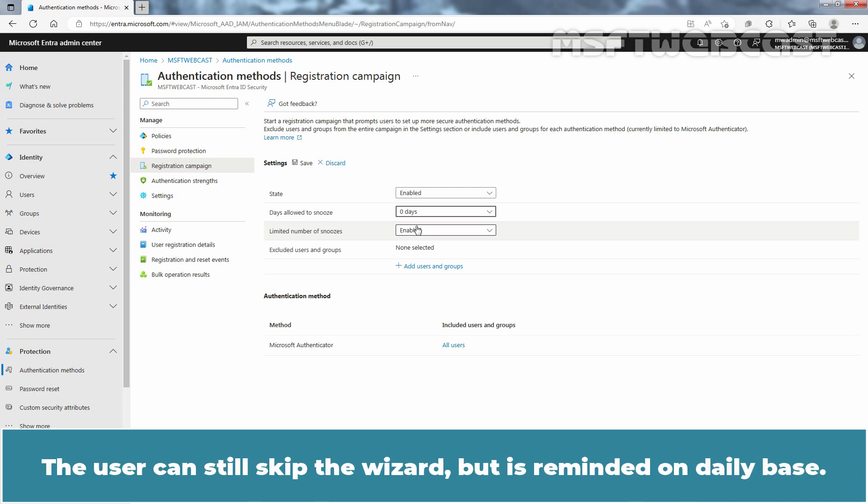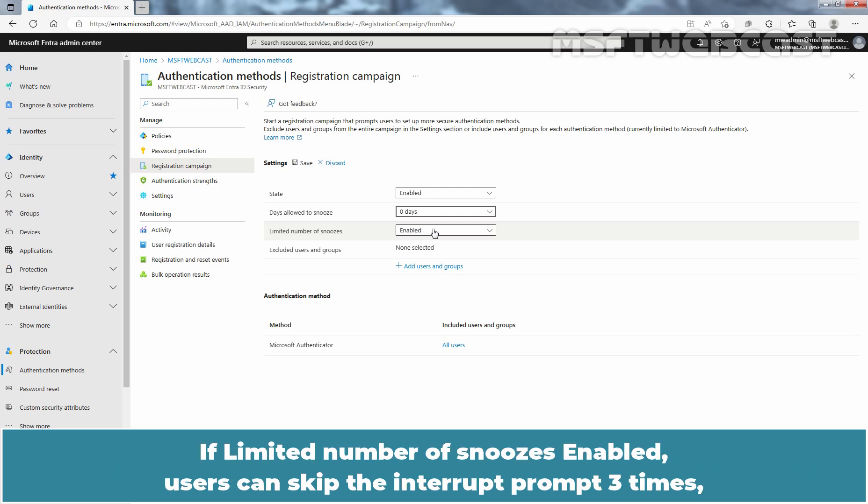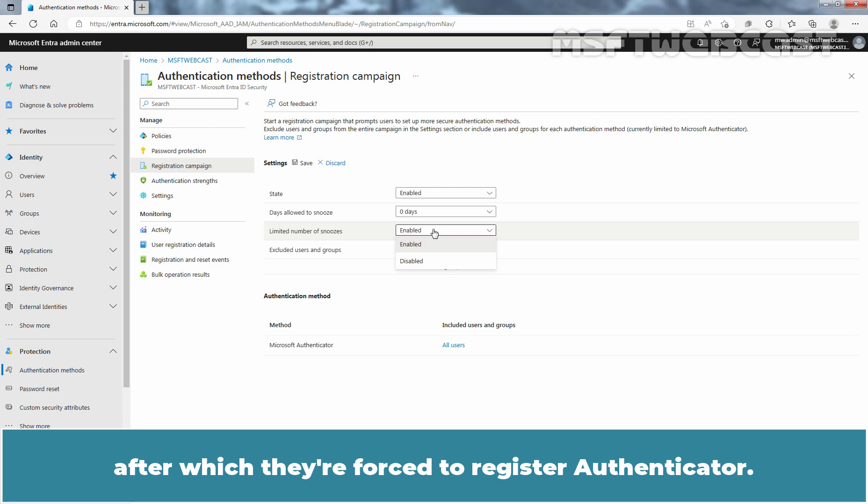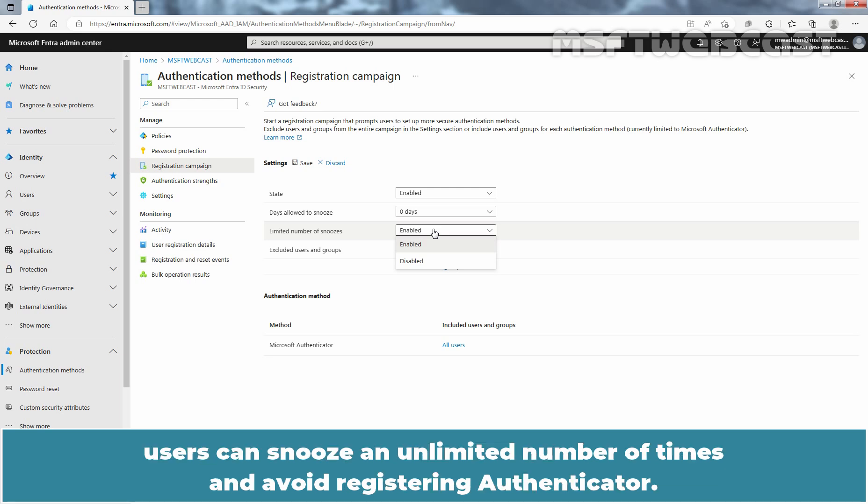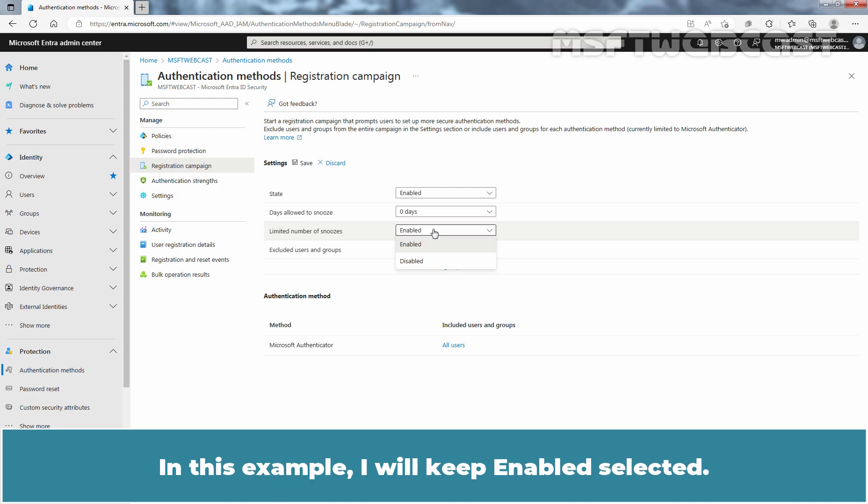The user can still skip the wizard but is reminded on daily basis. If limited number of snooze is enabled, users can skip the interrupt prompt three times after which they are forced to register Authenticator. If limited number of snooze is disabled, users can snooze an unlimited number of times and avoid registering Authenticator. In this example, I'll keep Enabled selected.